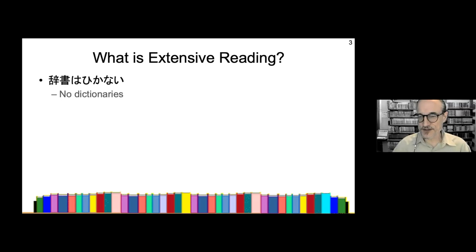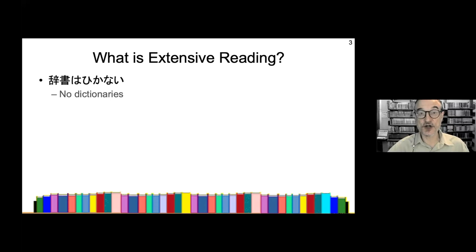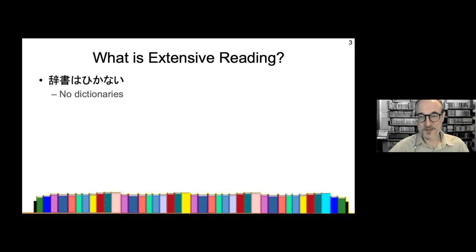There are many things I could talk about regarding what is extensive reading — probably for the whole weekend — but I'm going to try and keep this to a couple of minutes. I'm going to look at Sakai sensei's rules for extensive reading, which I think is the best place to start if you're trying to explain extensive reading to your students. He has three rules: no dictionaries, if you don't know a word ignore it, and if it's boring give up.